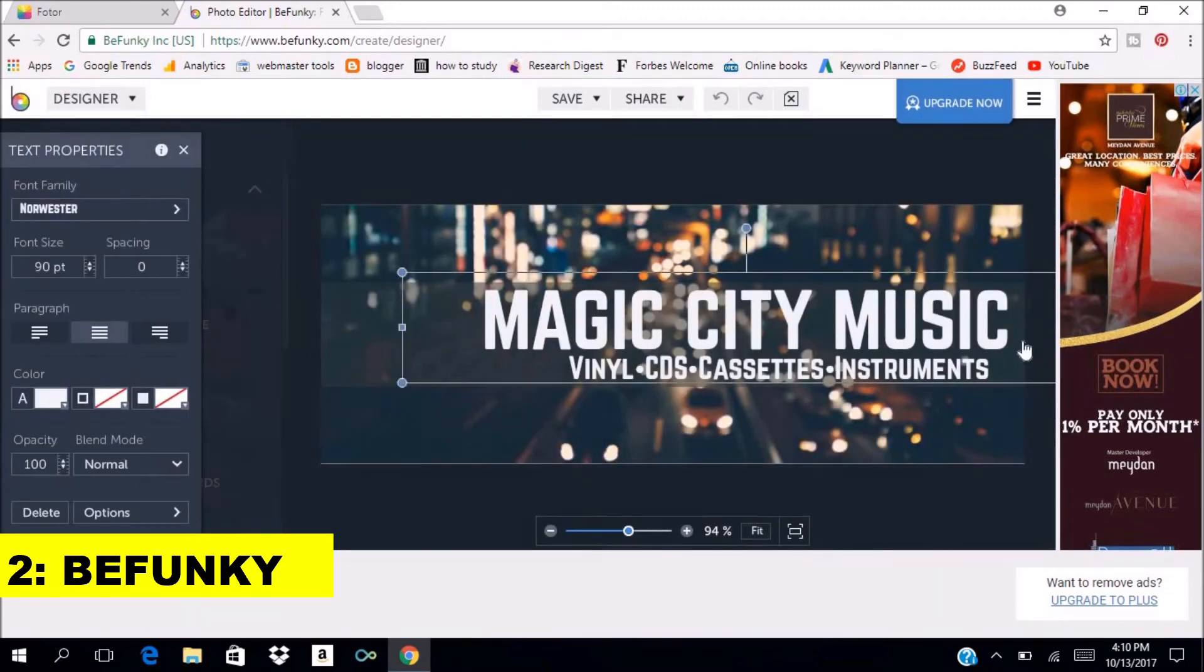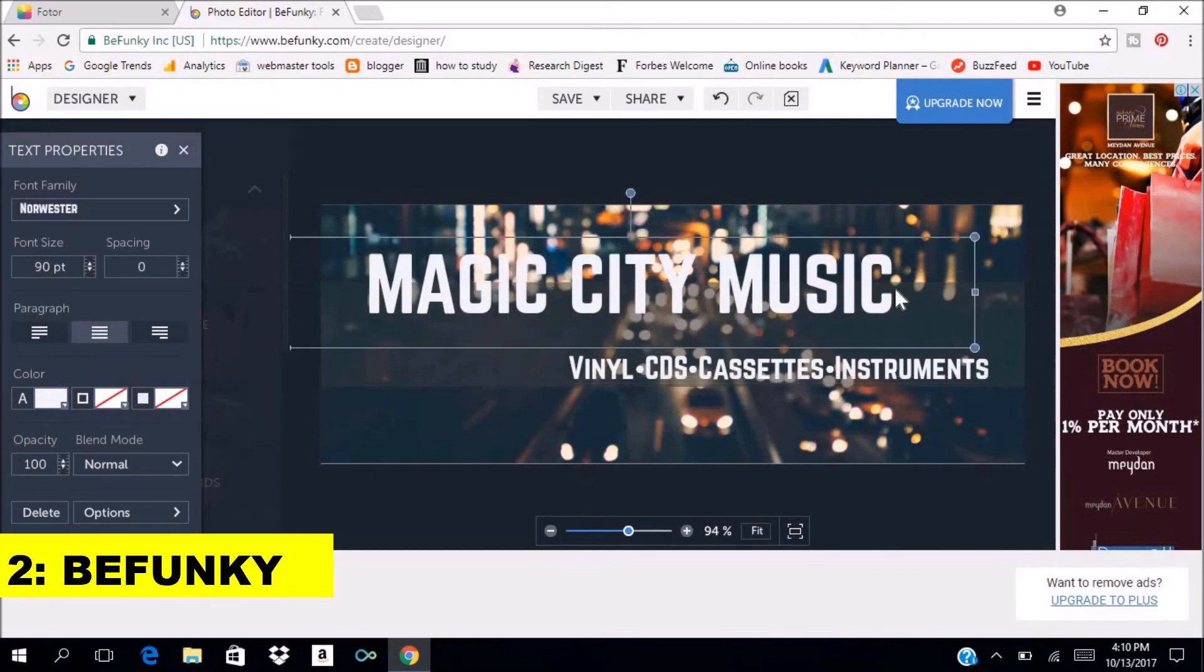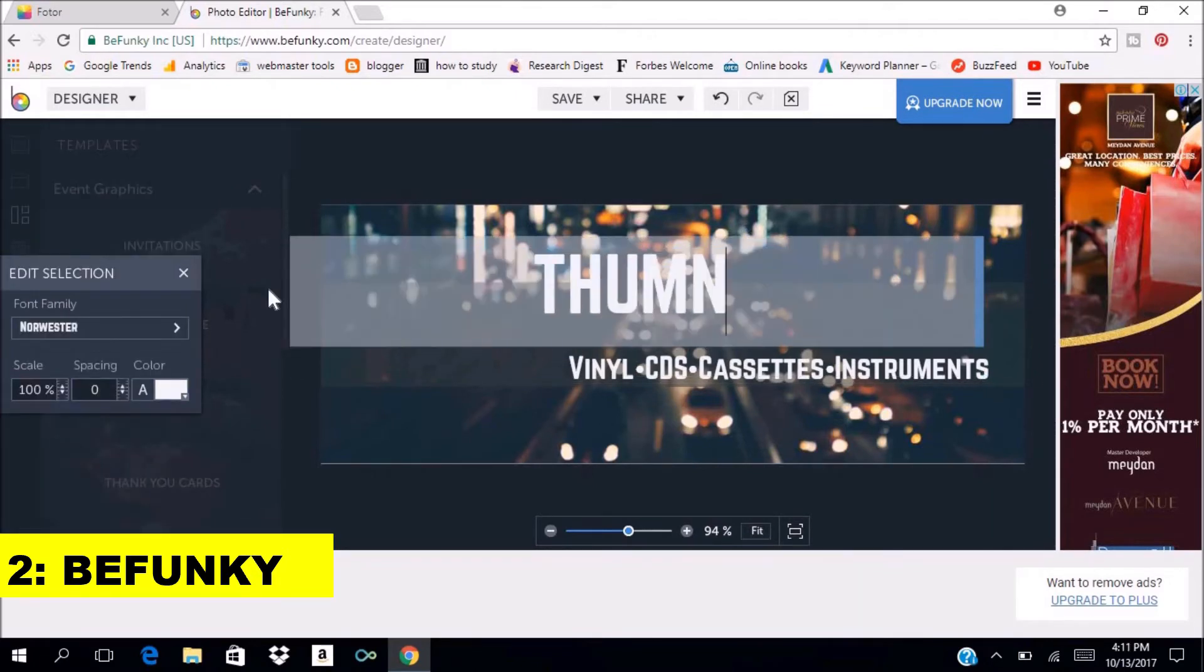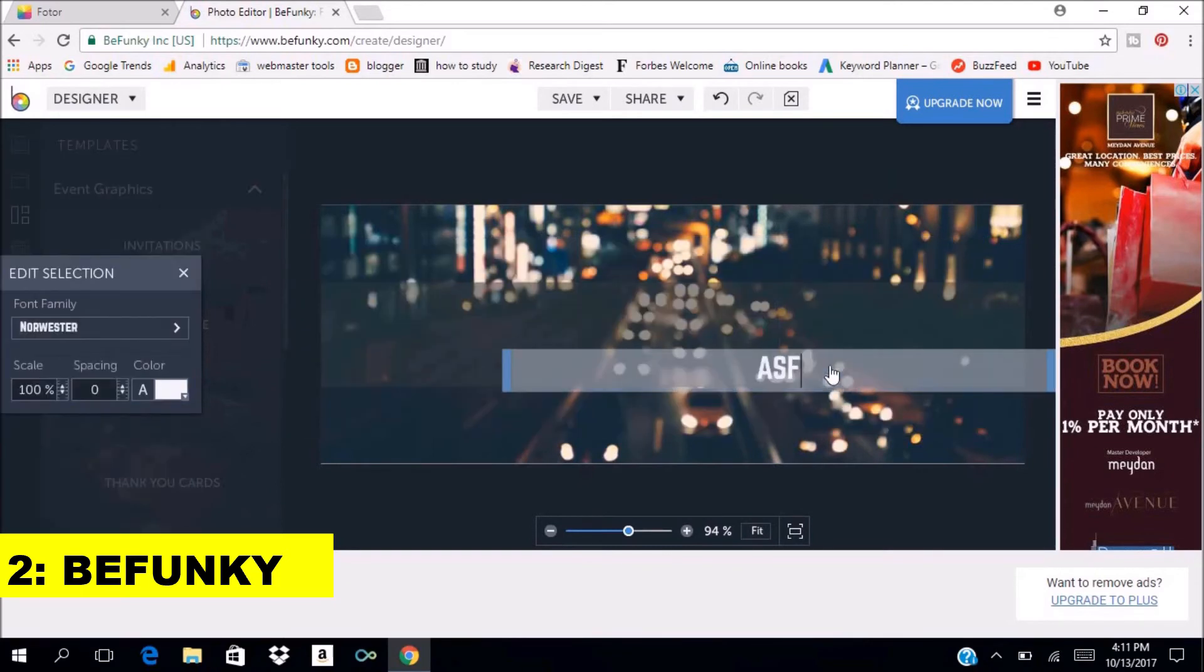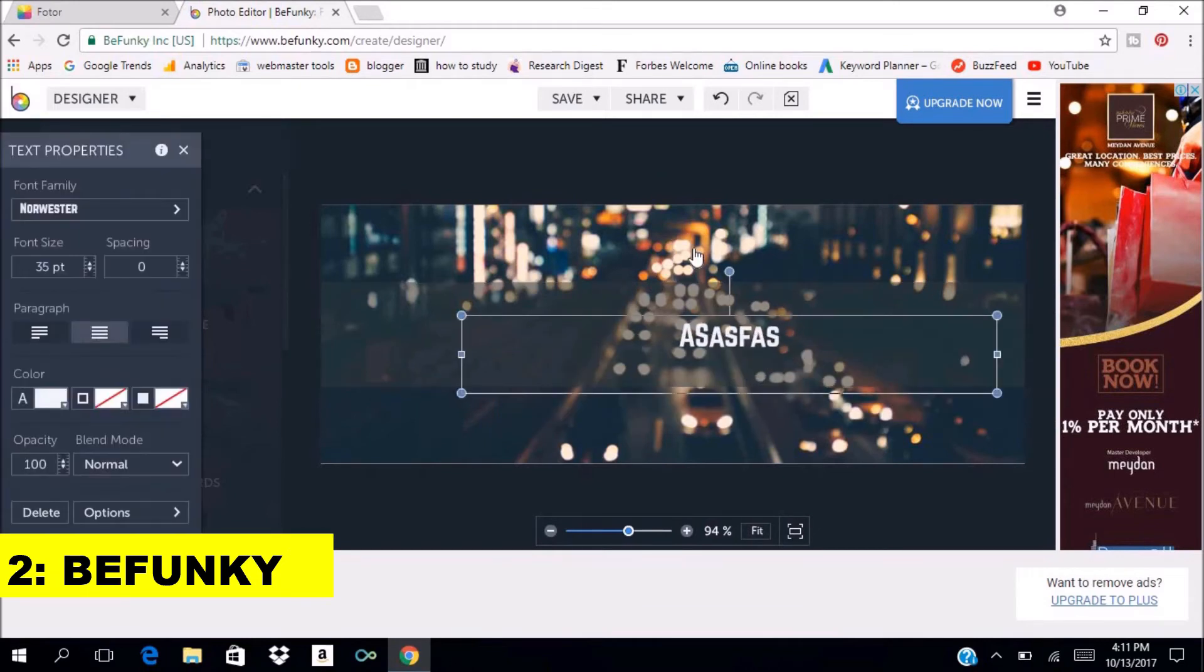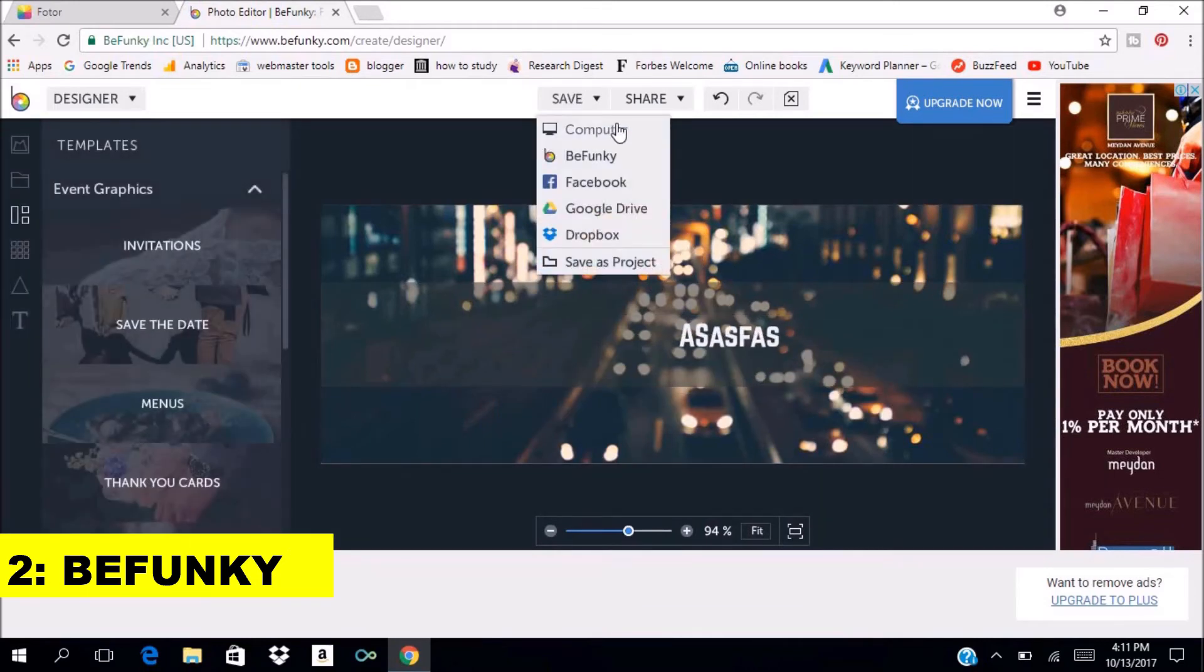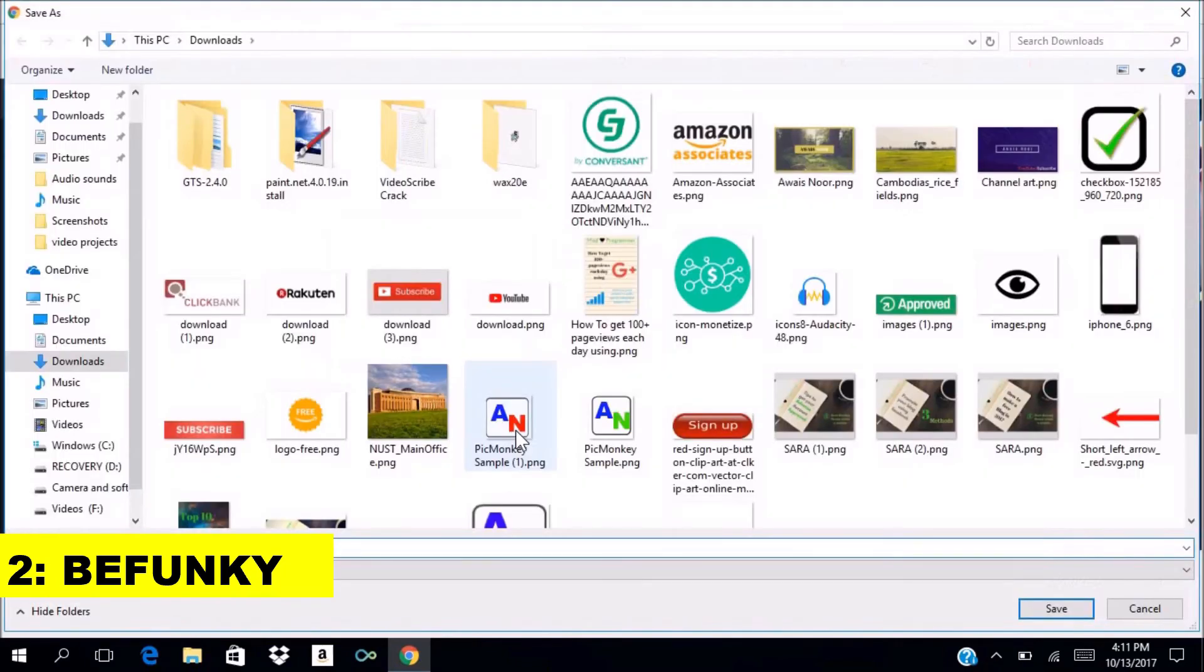Now you can edit them as you like. For now, I will just use this. Now let's save it to our computer. Saving it is very easy. You don't need to create an account for it. Now our image has been saved.